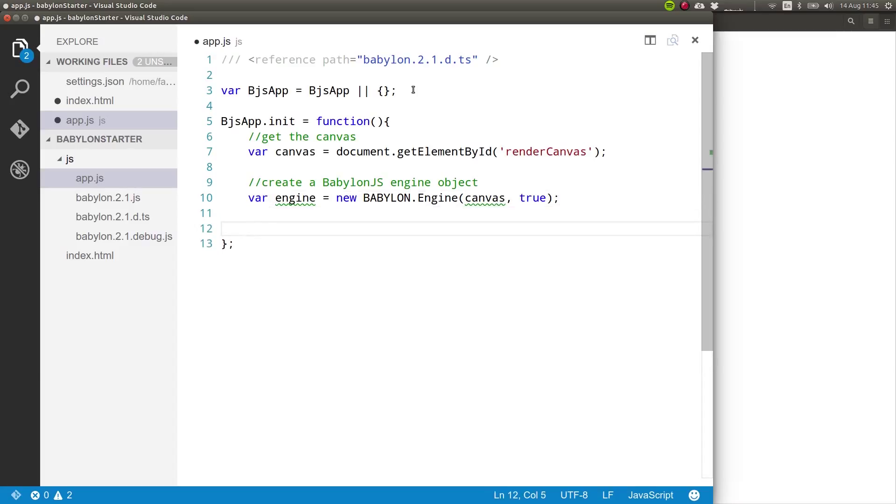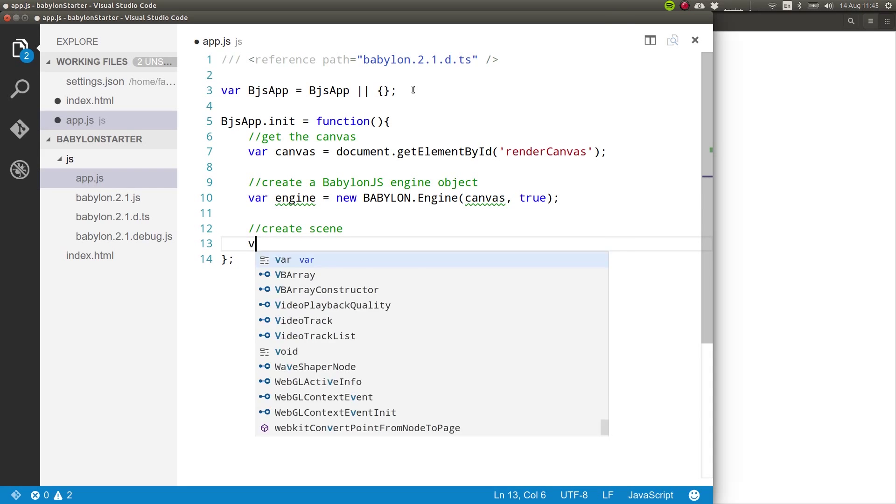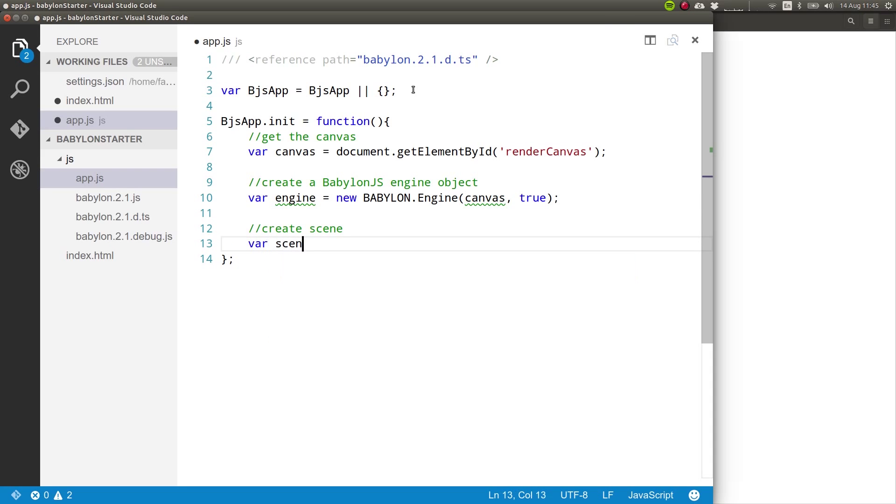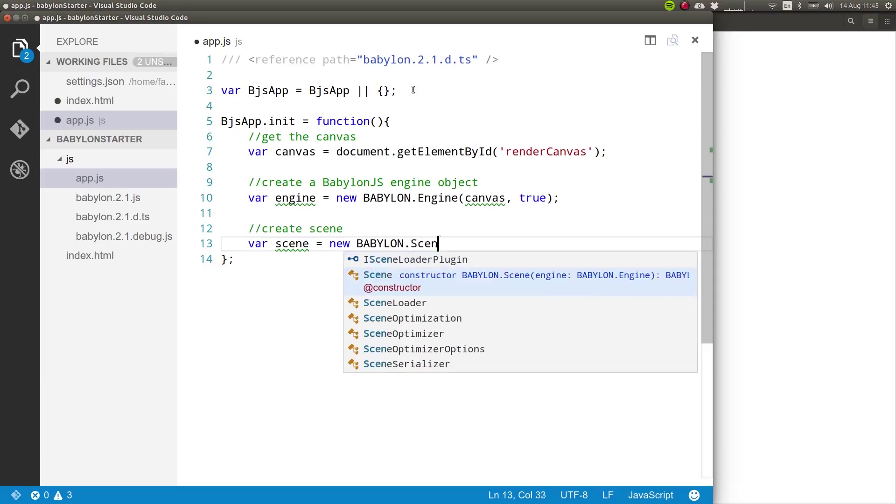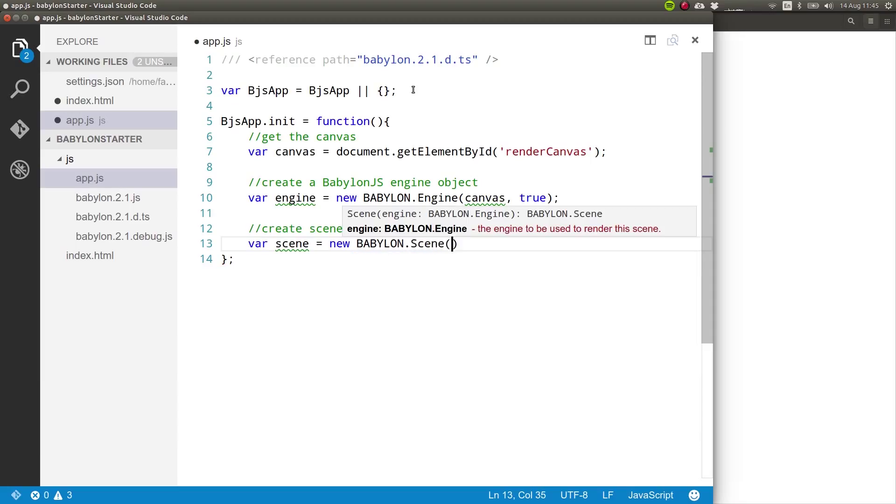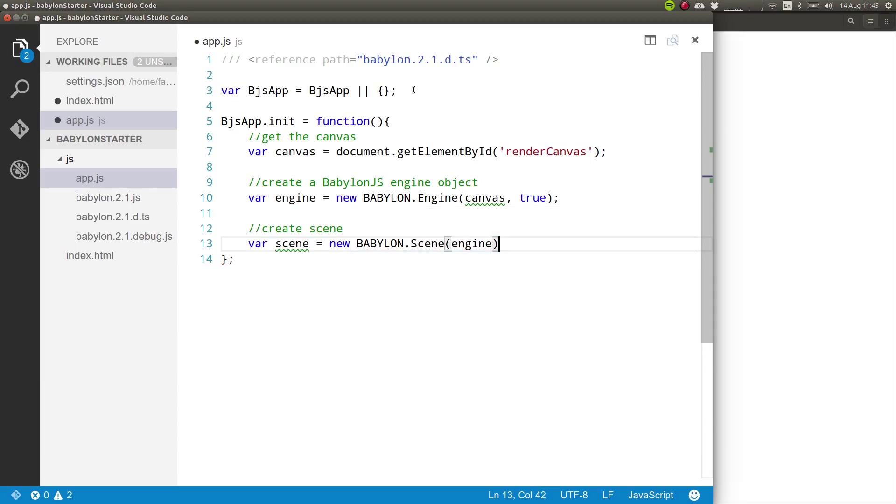And then we can create a scene and that's as far as we're going to go in this lesson. So create scene var scene equals new Babylon.scene and we need to pass in the engine object.